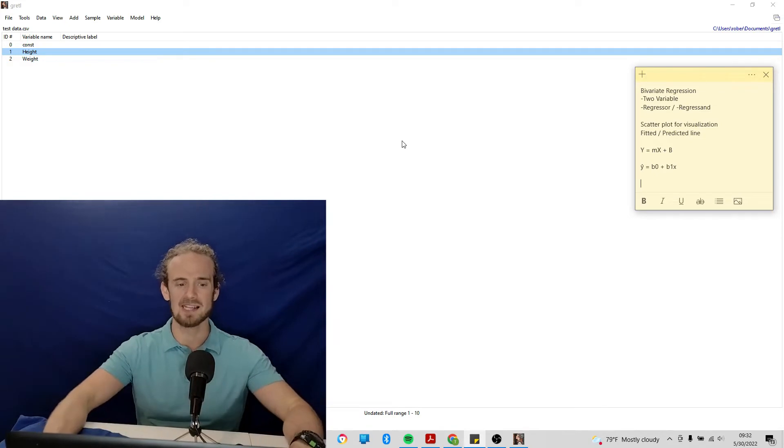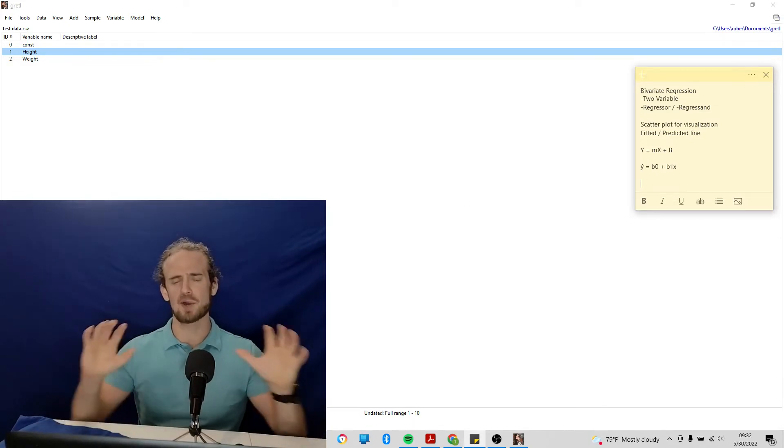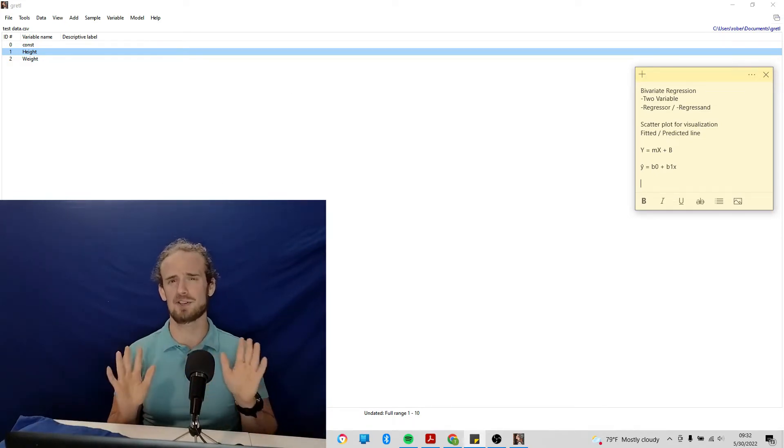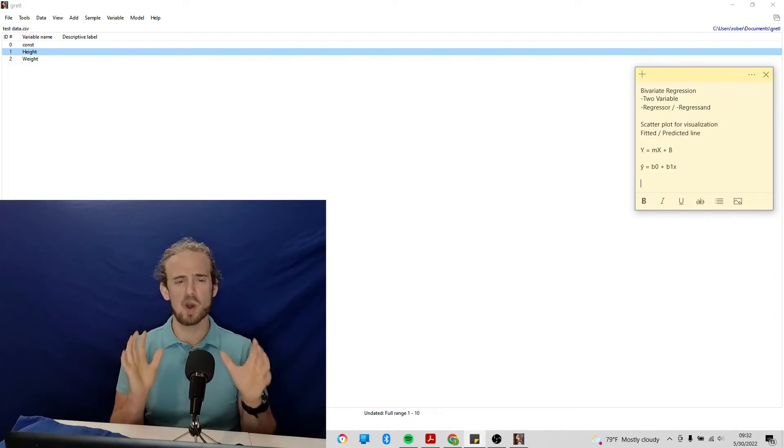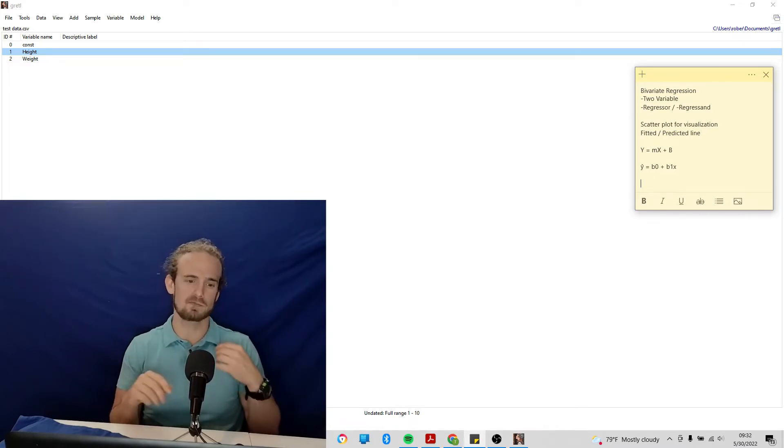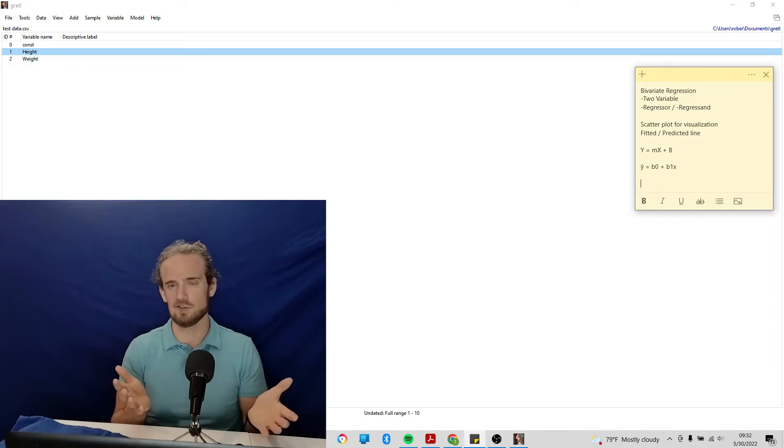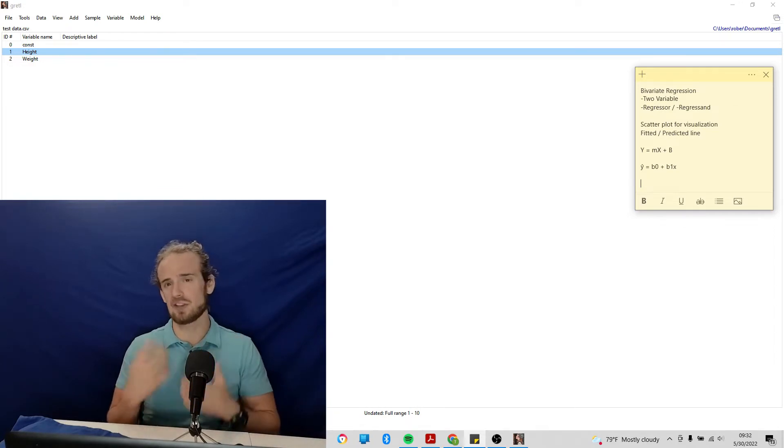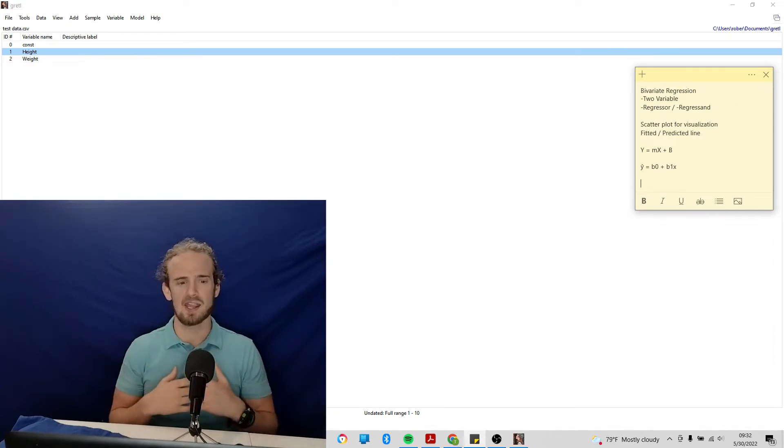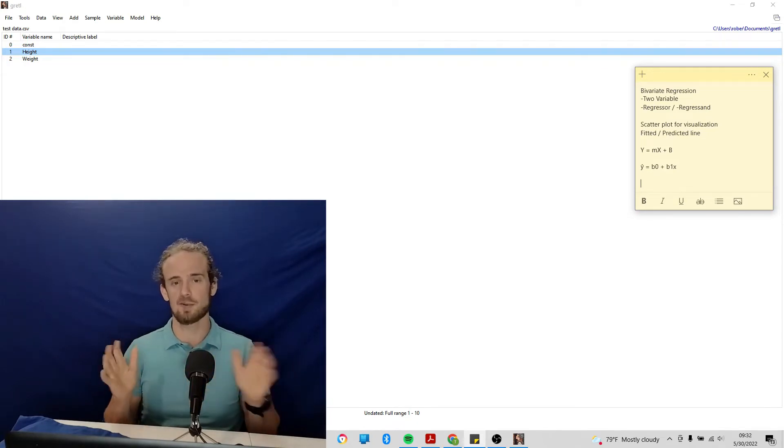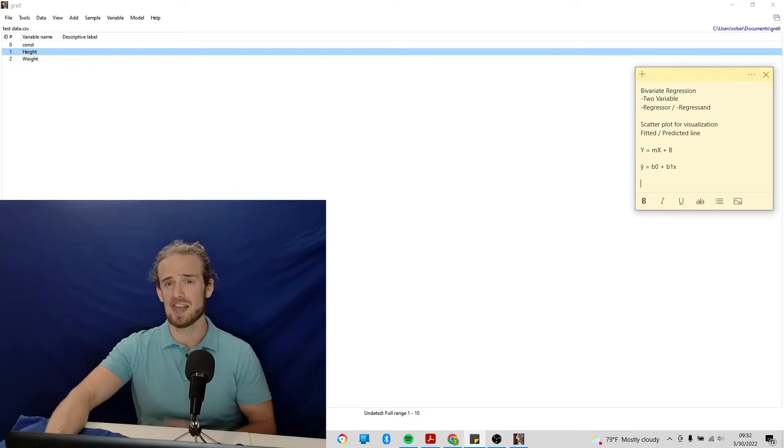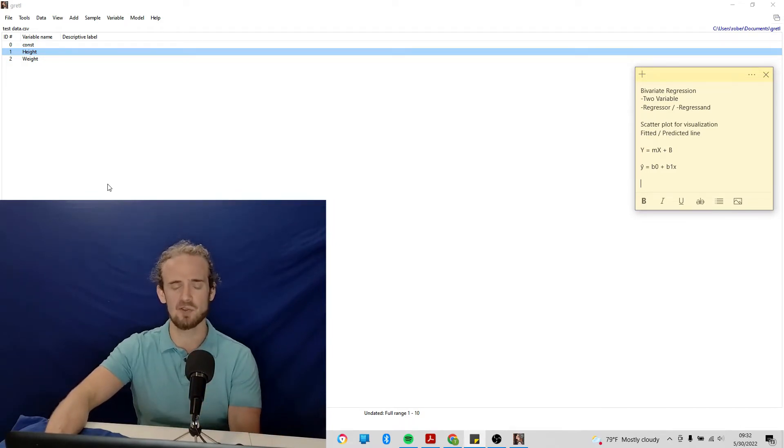So we've got height and we've got weight, and let's suppose that you've never heard of econometrics. You don't know anything about it. Where would you start if I told you to show the relationship between these two variables? You might go into Excel or Google Sheets and do some kind of a scatter plot to show the relationship between these variables, and indeed, that's a great place to start.